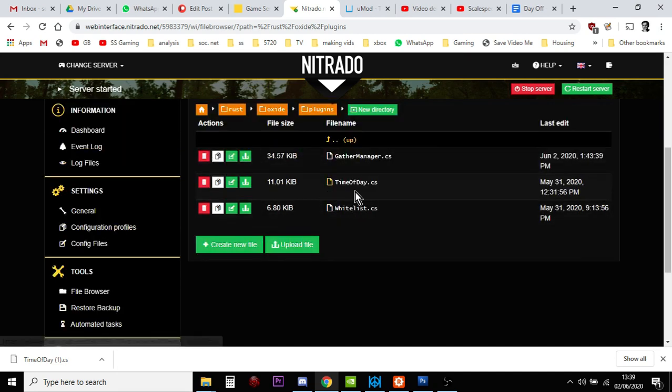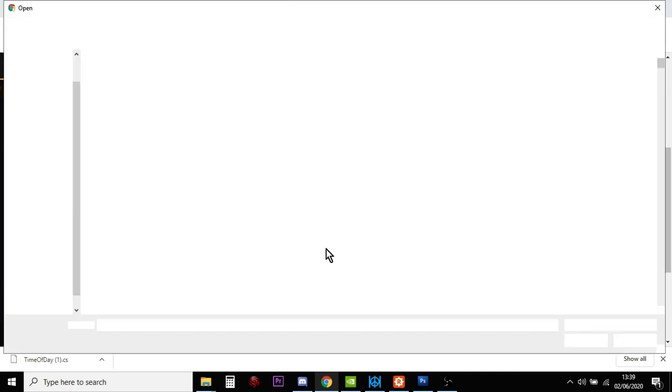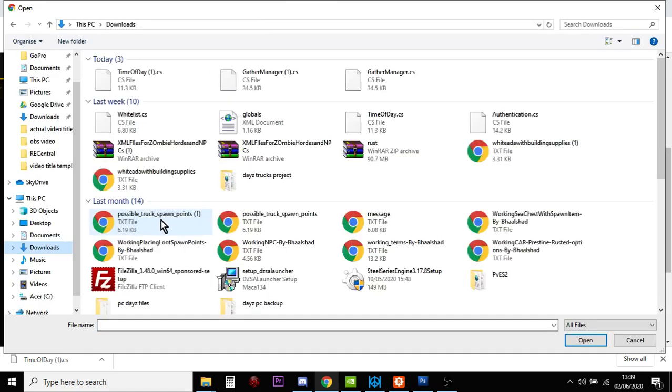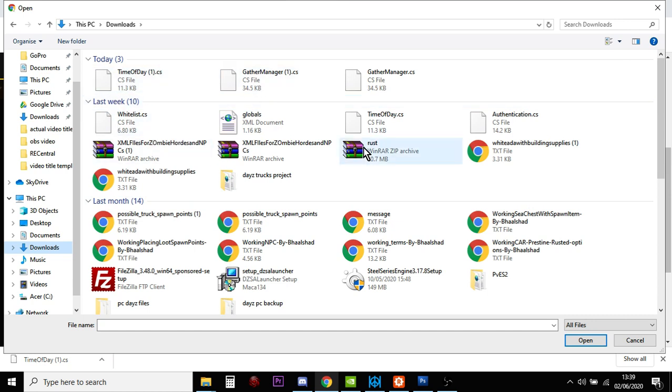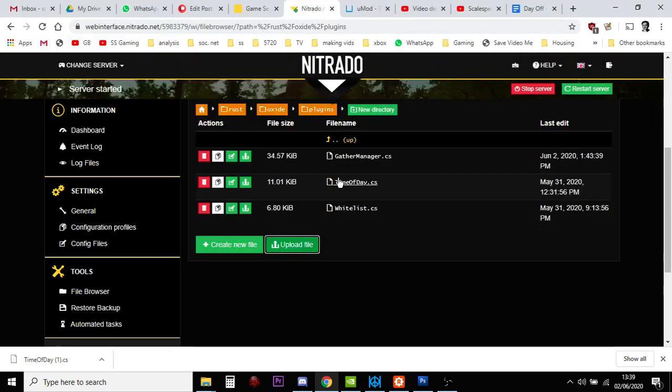And in this plugin are your CS files. Now, I've already got time of day. But what we do is you click on Upload File. You go to where you keep timeofday.cs. So, I would then upload that one. So, open. That would then upload it. I've already got it, so I'm not going to upload it. And then it would appear here.